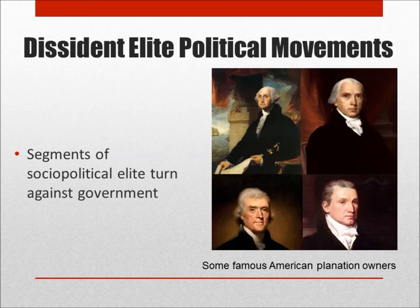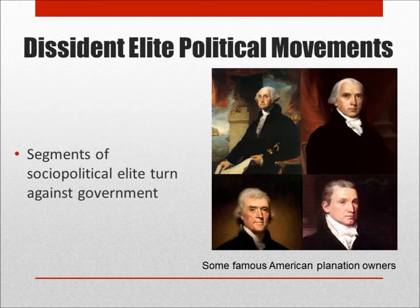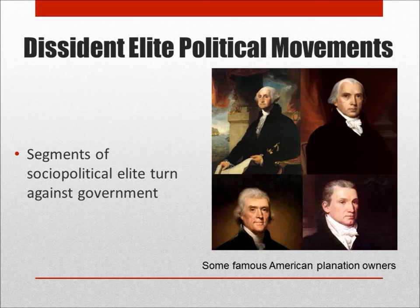In most revolutions, there are segments of the established elite class who turn against the government for political or economic reasons. In the case of the American Revolution, some of the most significant members of the revolutionary movement were from what historians sometimes refer to as the plantation elite or plantation aristocracy. Washington, Jefferson, Madison, and Monroe were just a few of the illustrious individuals who became disenchanted with the British monarchy and threw their lot in with the revolution. Without the money, the talent, and the organizational skills of social elites, revolutions are much more likely to fail.